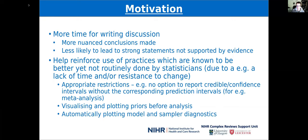For example, people have more time to write the discussion and make more nuanced conclusions. It's less likely to lead to strong statements not being supported by evidence, and it will help reinforce the use of practices which are known to be better yet not routinely done by statisticians due to lack of time. The app also has some appropriate restrictions in place — for example, there's no option to report credible or confidence intervals without the corresponding prediction intervals, and it helps visualize and plot priors before the analysis, and it automatically plots model and sample diagnostics.